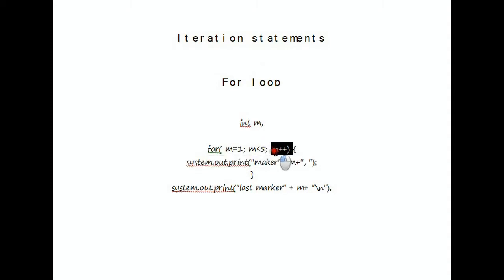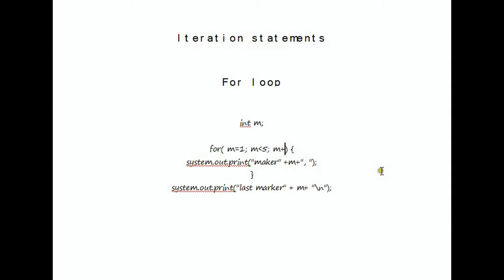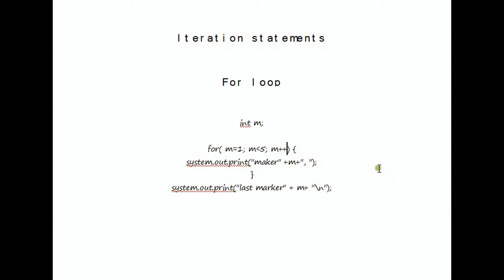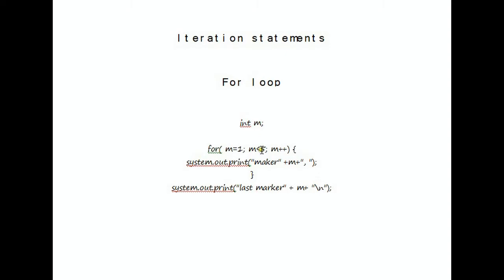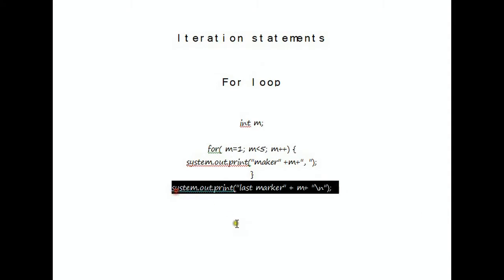And what it does for us is every time it loops, it adds a value of one to m. You might be asking, how would I make it not add a value of one each time it's looping, but add a value of two? What you do is you do two. So every time it loops, it would add two to it. And after this condition is met, as in the m is over five, then it will come out of this for loop and execute this line of code.